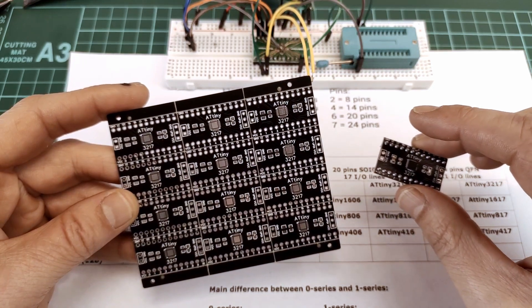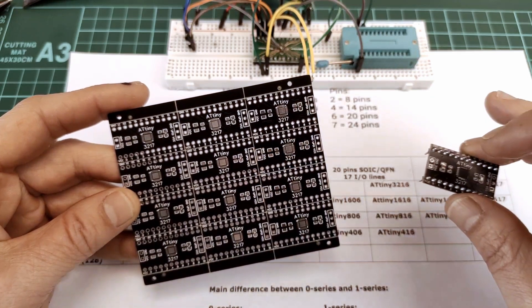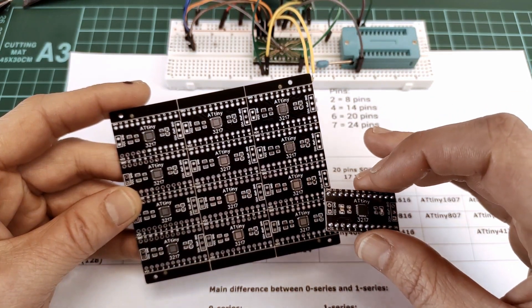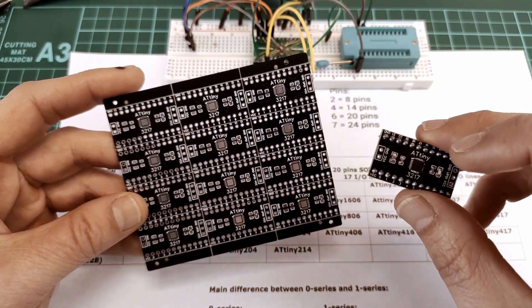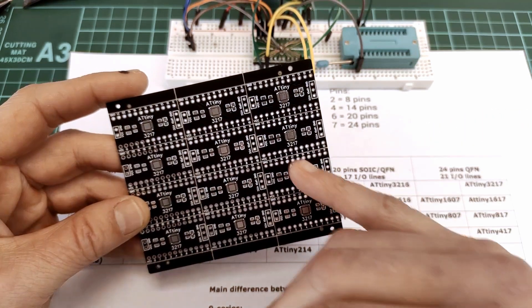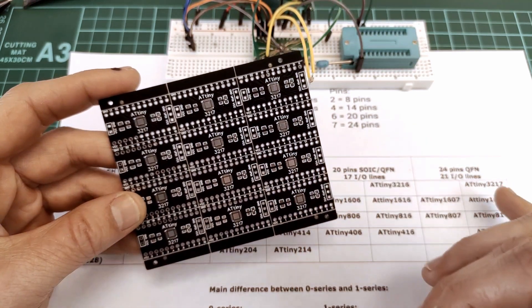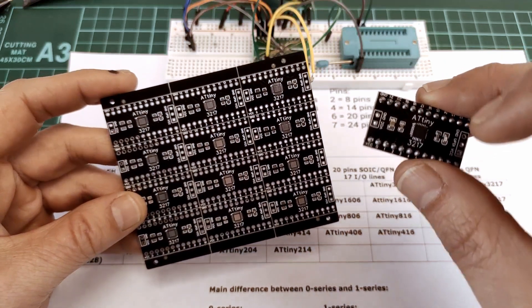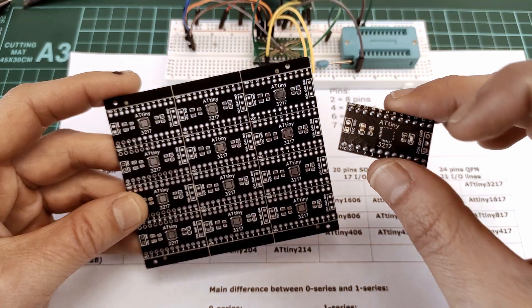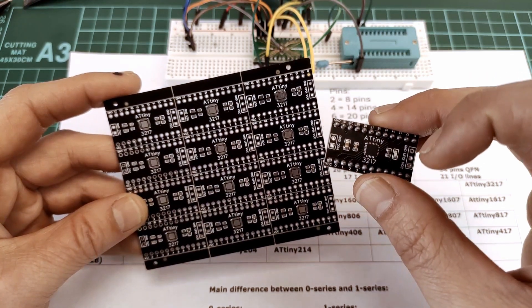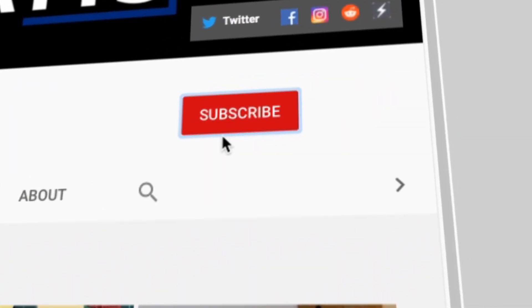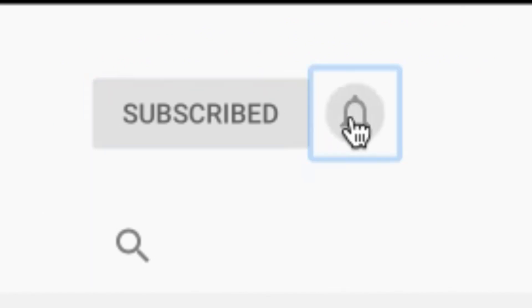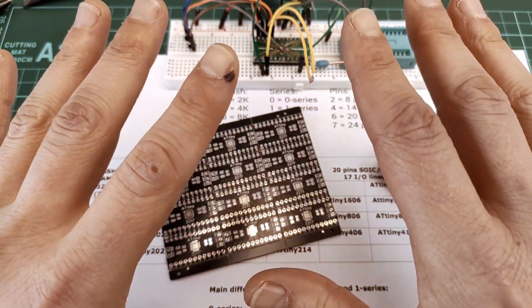Now this might be a bit of a chaotic video, and that's because I'm trying to explain what I've done past few months in a video I'm hoping won't be over 10 minutes. But if you want to join me in having some fun with the ATtiny 0 and 1 series, especially the ATtiny 3217, let me know in the comments below. I'm hoping to put these up on Tindy as soon as possible. If you haven't already, please hit the subscribe button and the notification bell. Thanks for watching and see you next time.